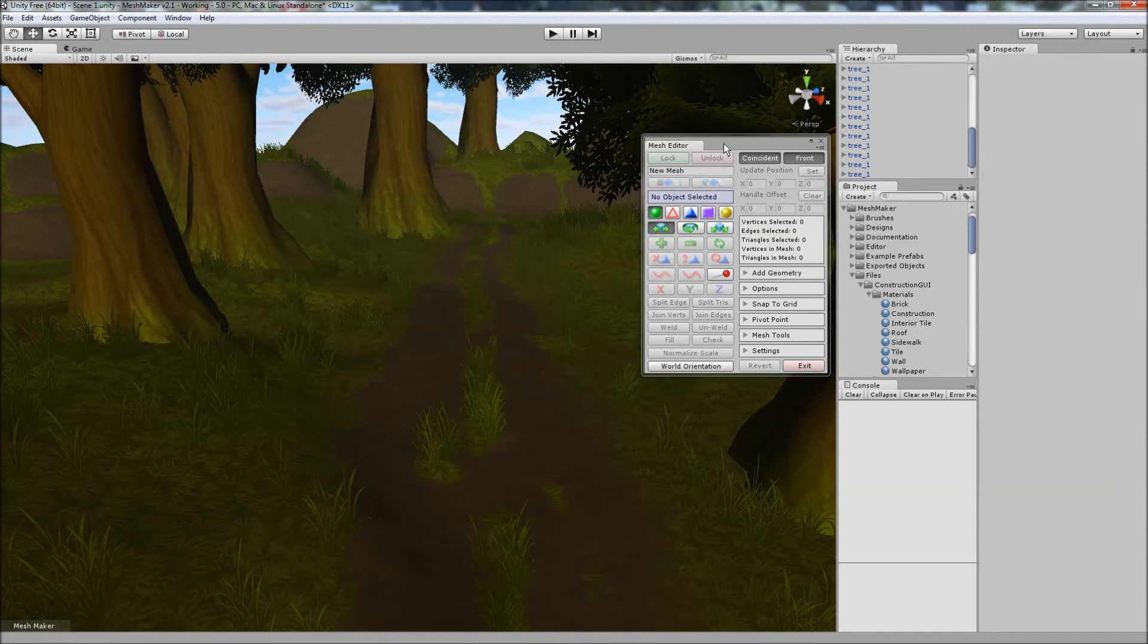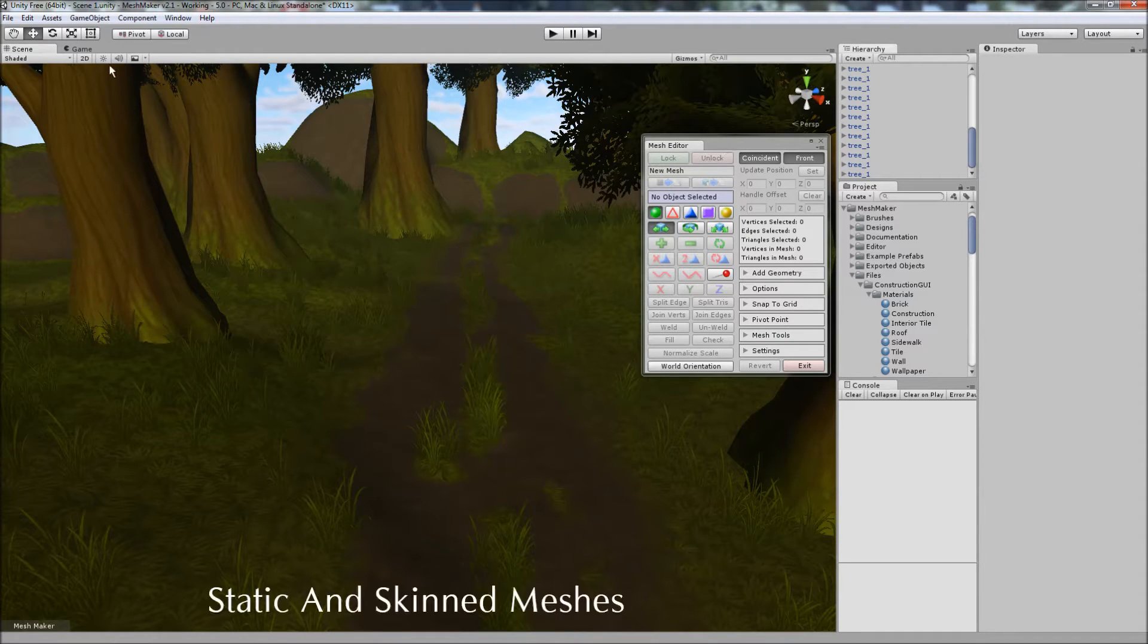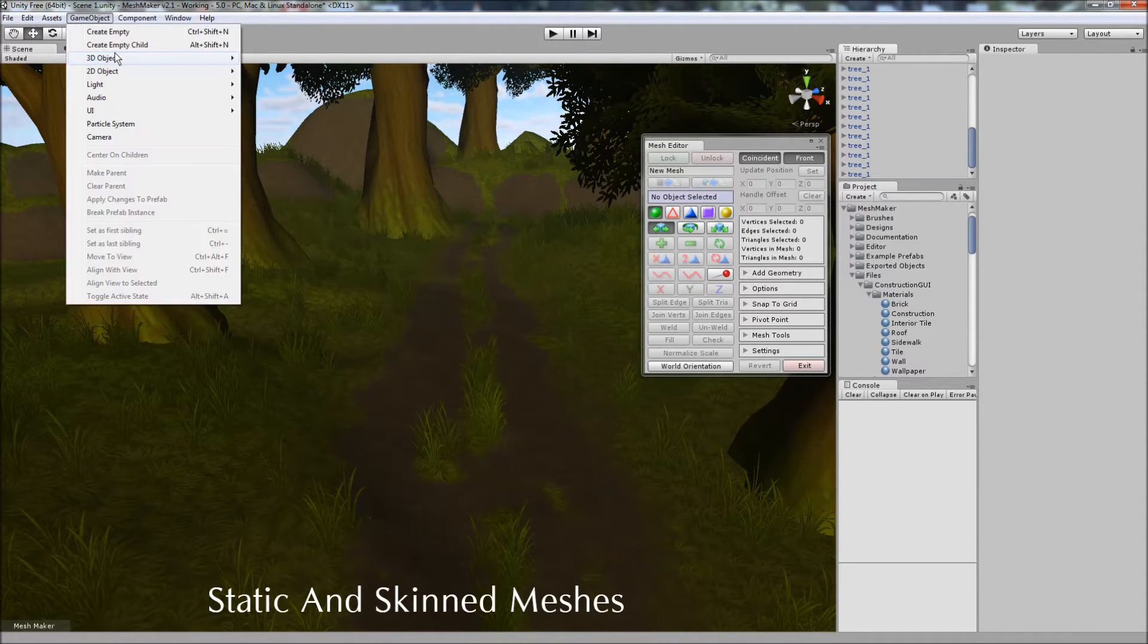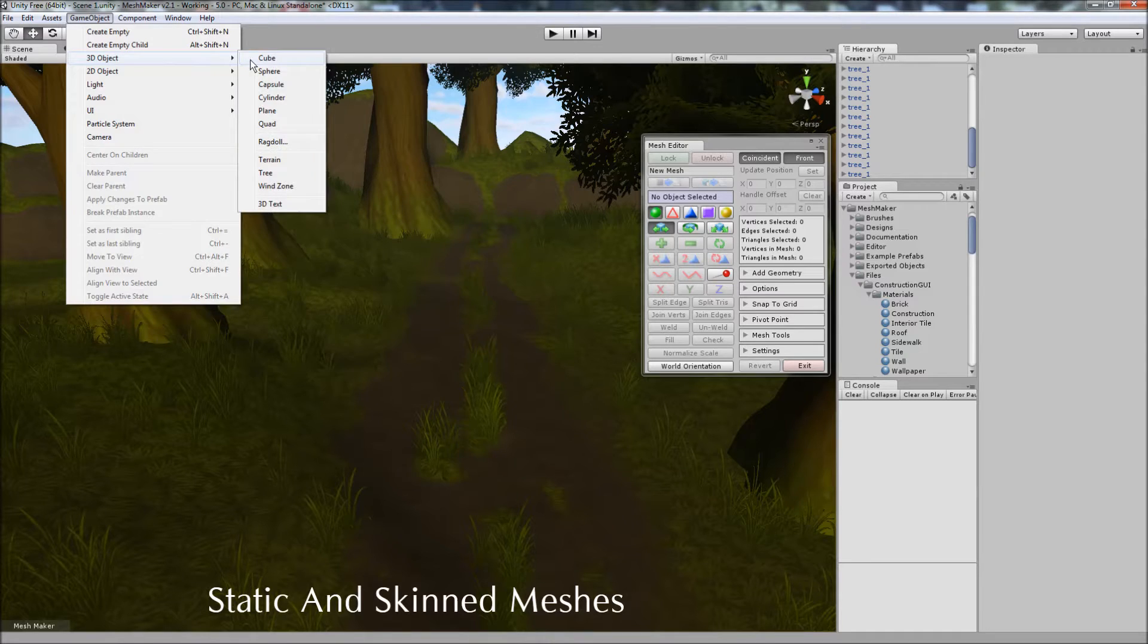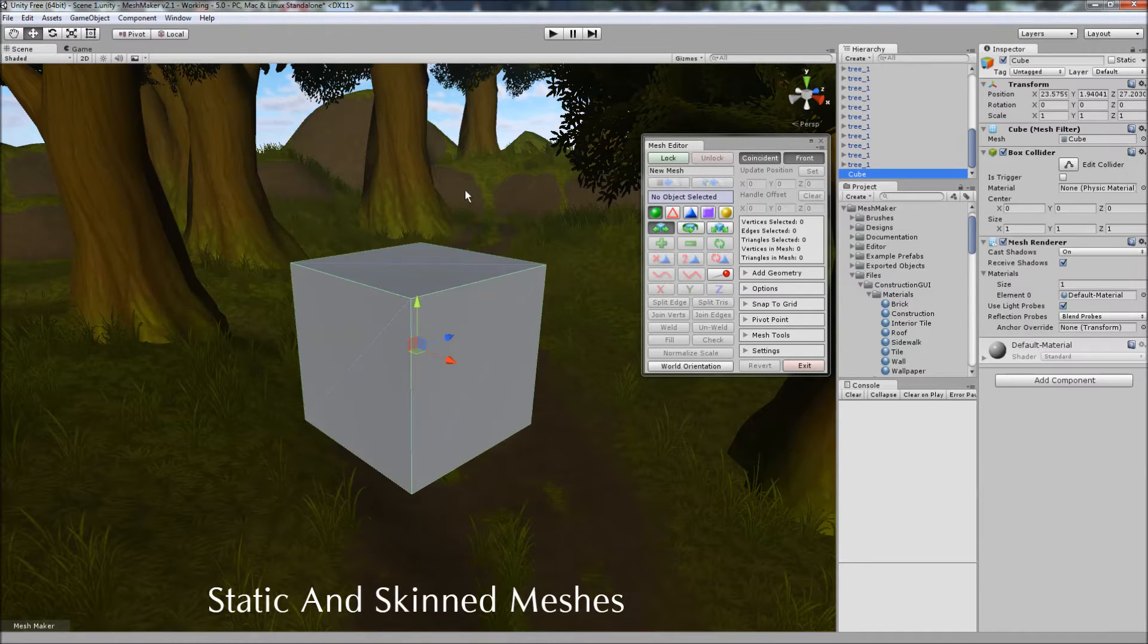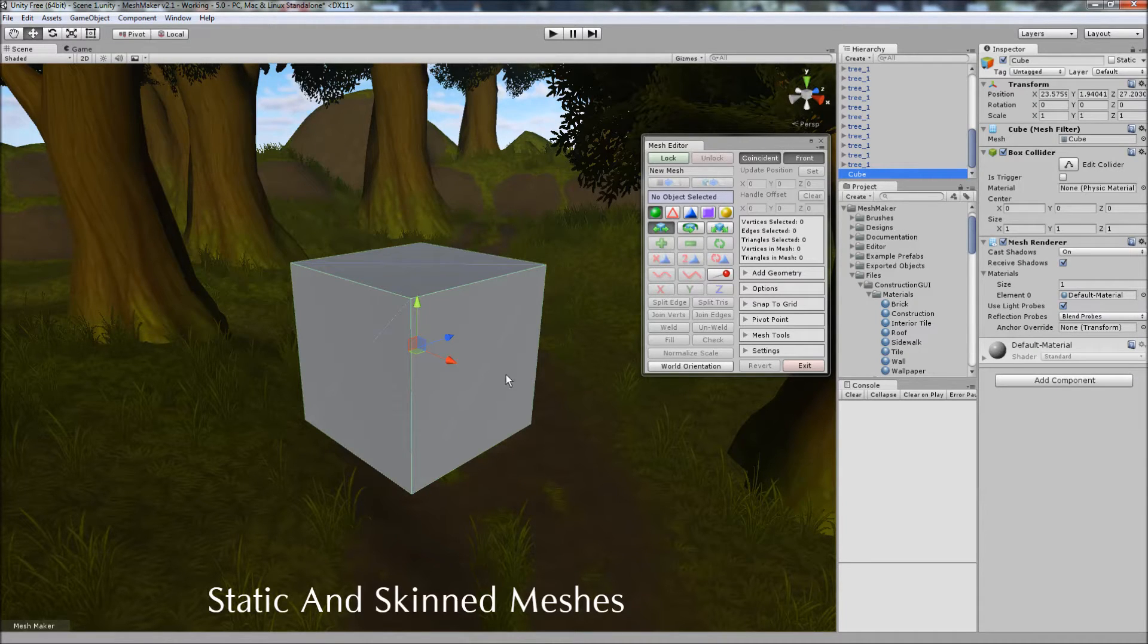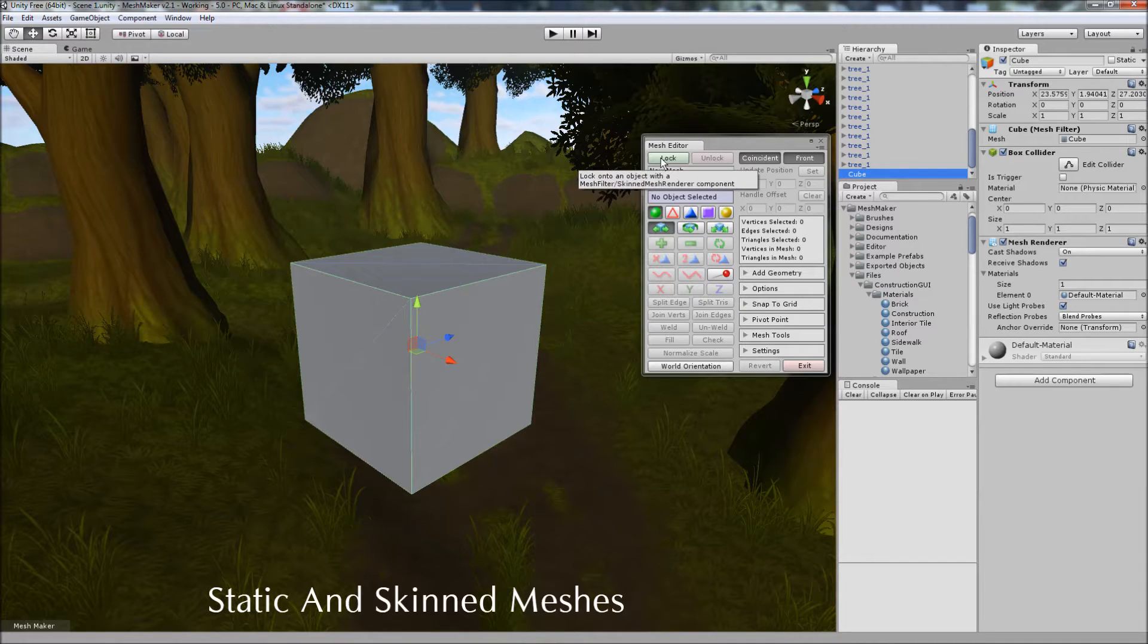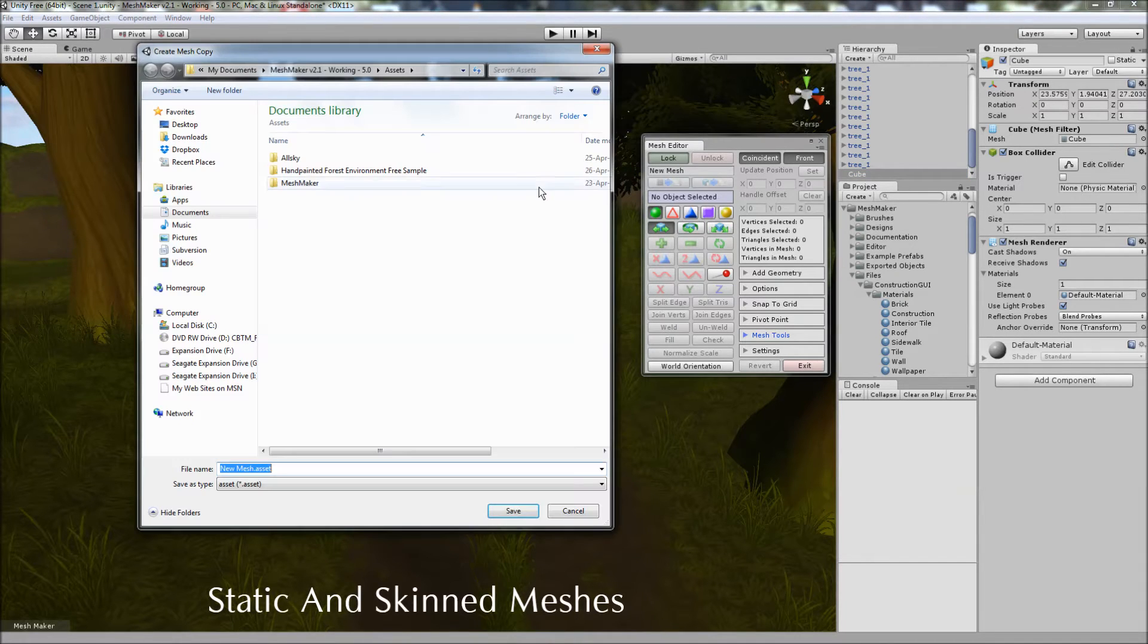The program works with both static and skin meshes. But to demonstrate I'll just create a cube here, quickly lock onto it, and save it into the project.